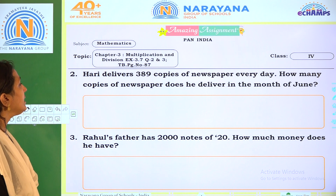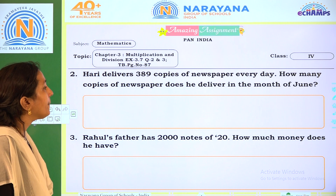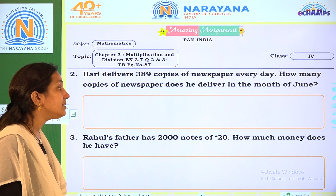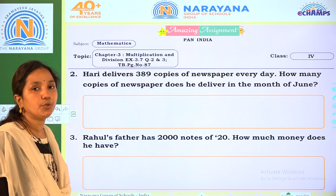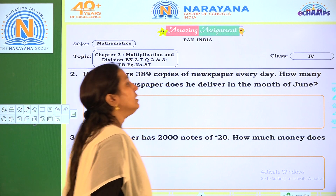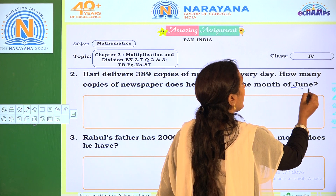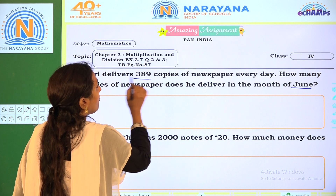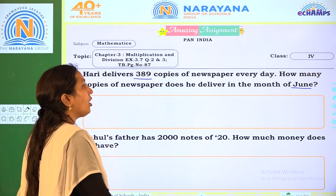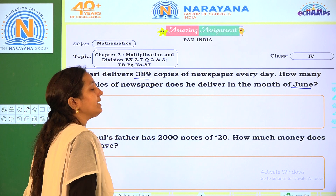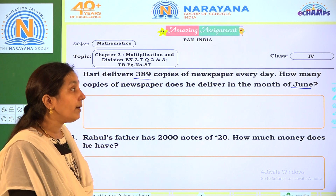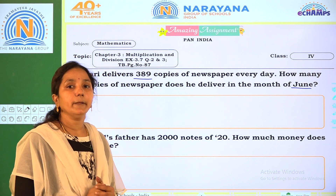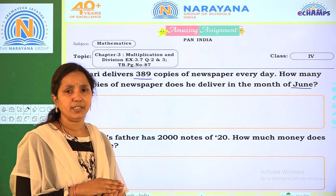Question 2: Dharay delivers 389 copies of newspaper every day. How many copies of newspaper does he deliver in the month of June? First, we have to calculate the number of days in the month of June. We already know how many copies per day — 389.